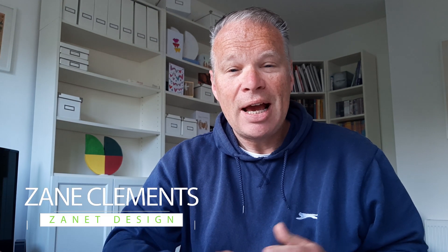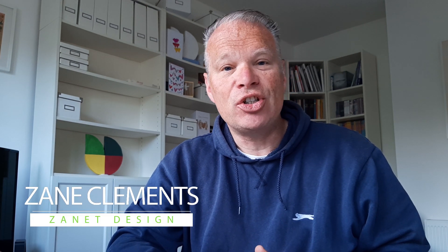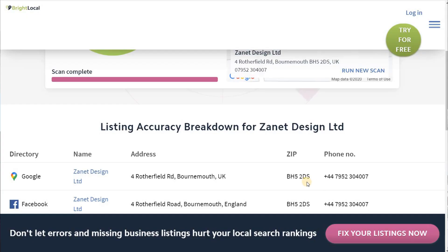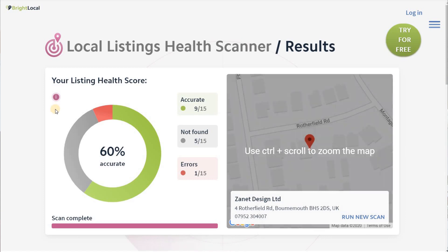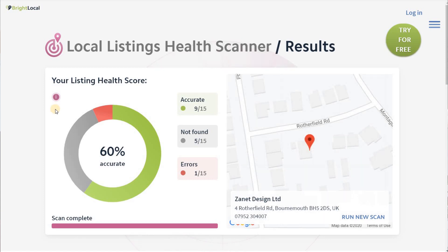In today's video I'm going to look particularly at how you can increase your SEO in Google My Business. SEO of course is search engine optimization and there are lots of things you can do. I'm going to go through two or three basic things you can do and also some tools at the end that are going to really help you improve your search engine optimization.